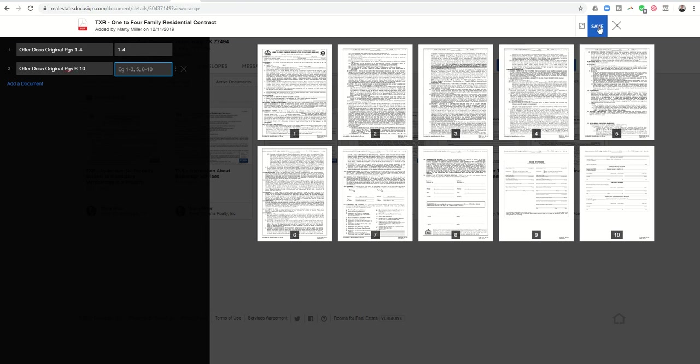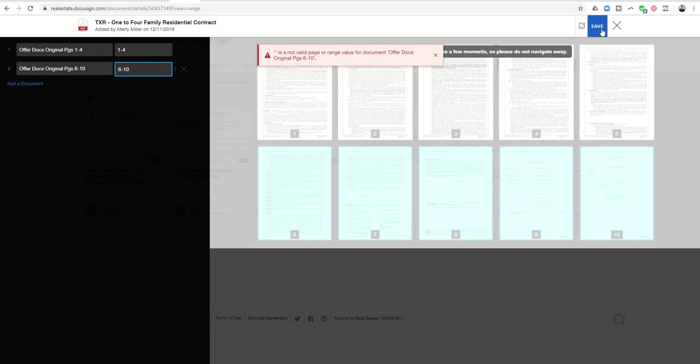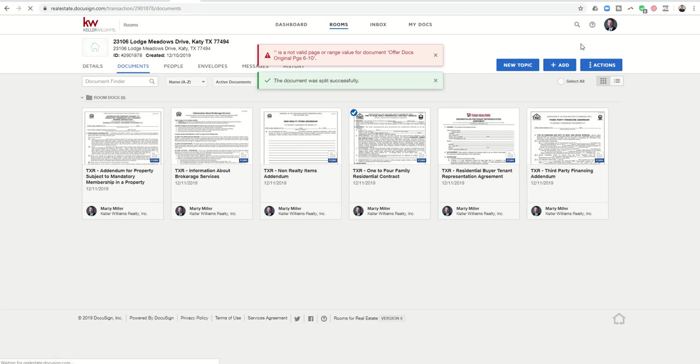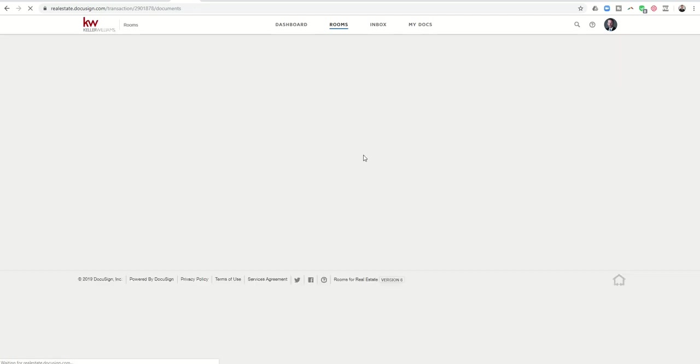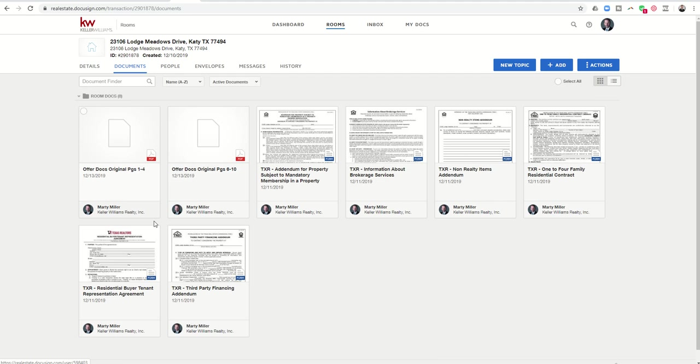So now I'm going to click on save. It's not valid. Oh sorry, I didn't put in the actual page range here. So you can see one through four, six through ten. Let me click on save. And now when we go back into the envelope, you'll see we have all of the original documents and yet now we have a PDF of one through four and a PDF of six through ten.